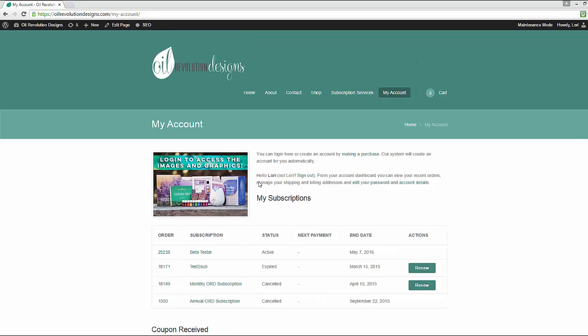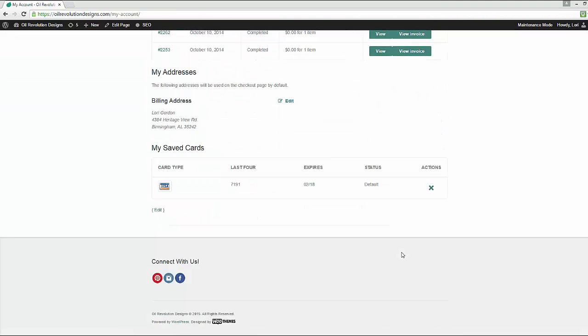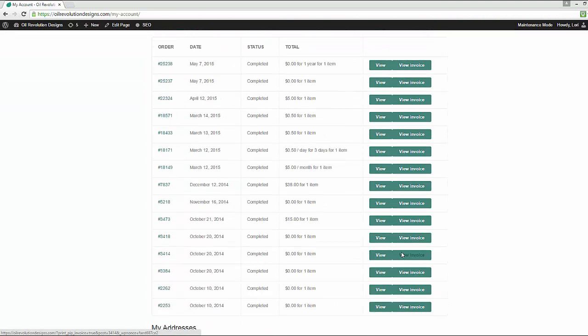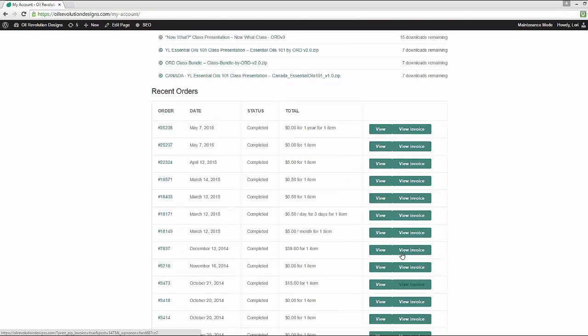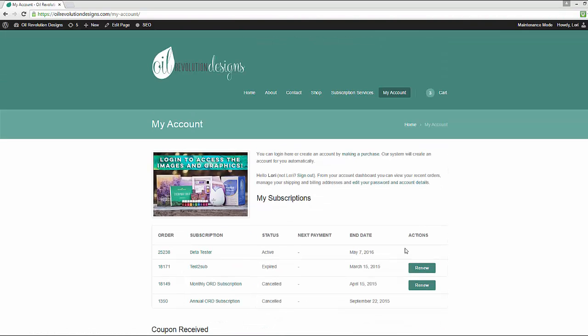So once you log in, you'll see your subscription services there, and you'll also see any orders that you may have completed in the past. If this is your very first time to log in after you've purchased your subscription, you'll need to go to Edit My Account.